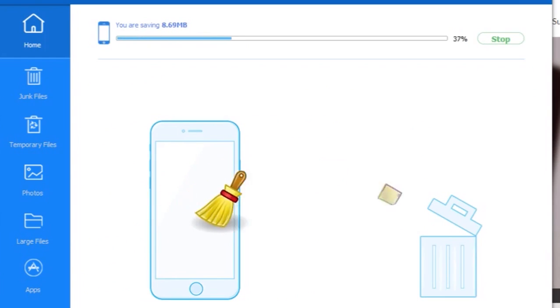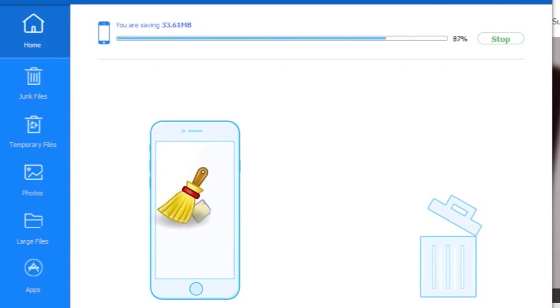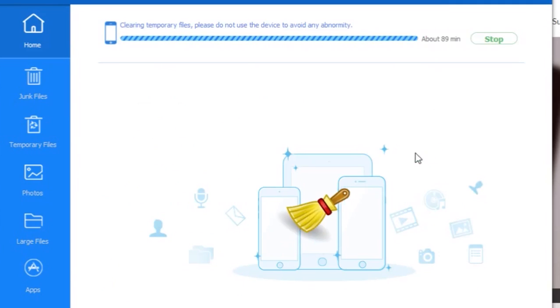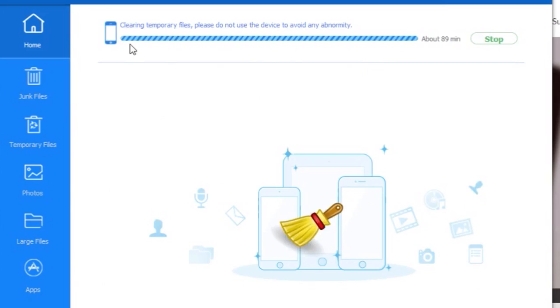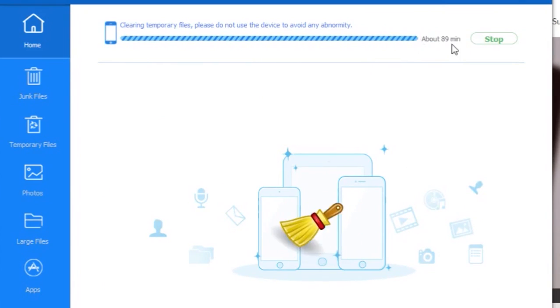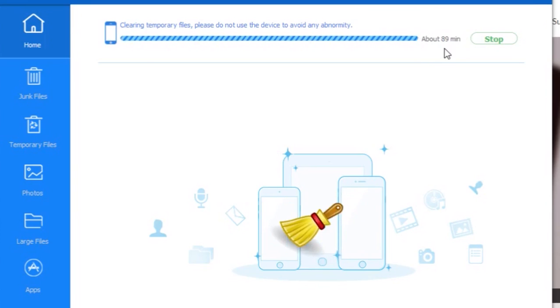Let's start with the junk files first. Just clean them and it's done in no time. When we come to temporary files, which is 907MB, I just click and it's showing me files. Because it has huge files and very small files, it's taking some time, but once it's done you'll be very happy.